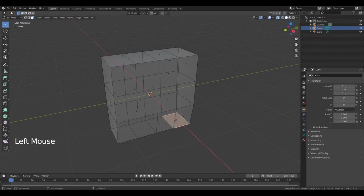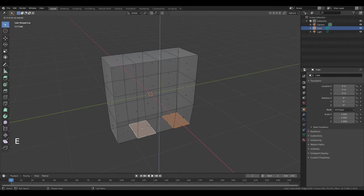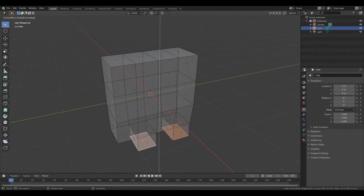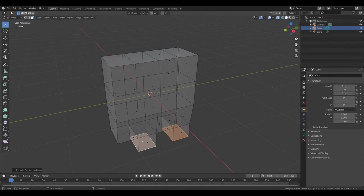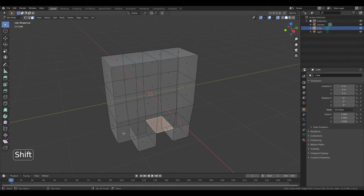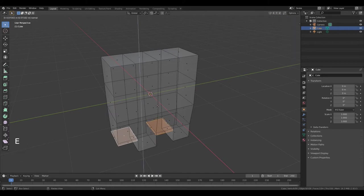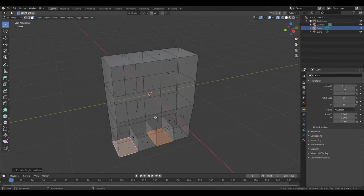Now select this face, then hold down Shift and select this — not this, this. Press E, move it, left mouse button. Then select this face and this, hold down Shift, press E, left mouse button.